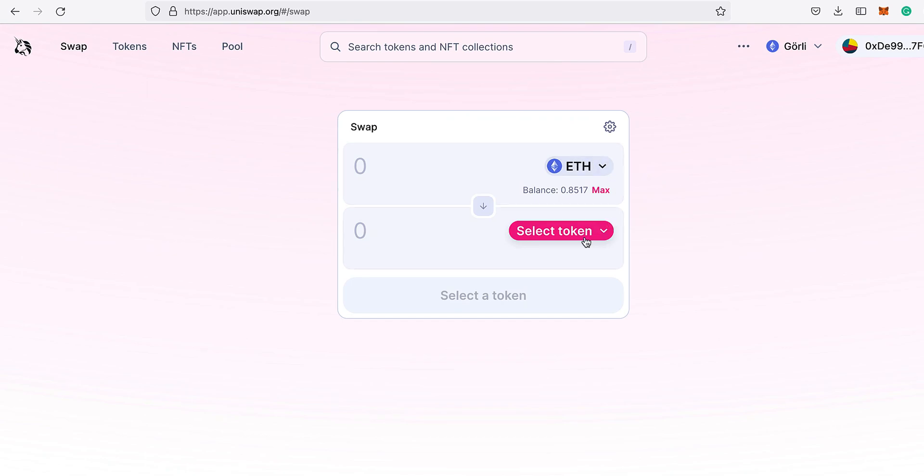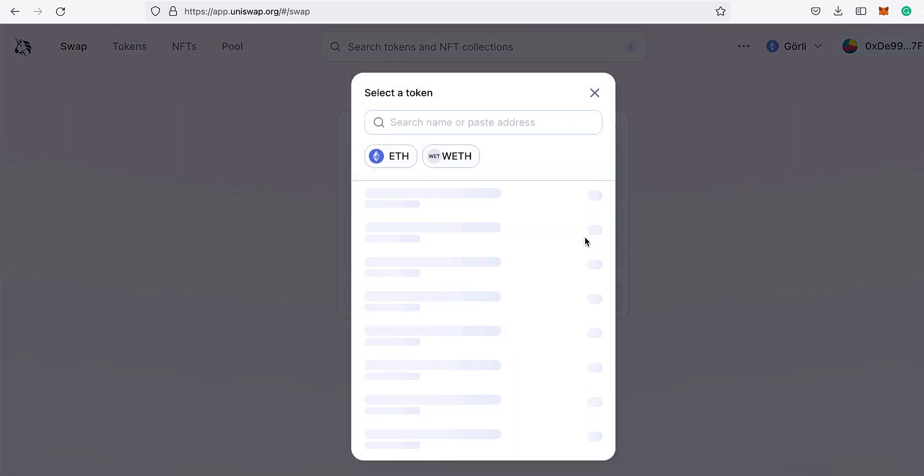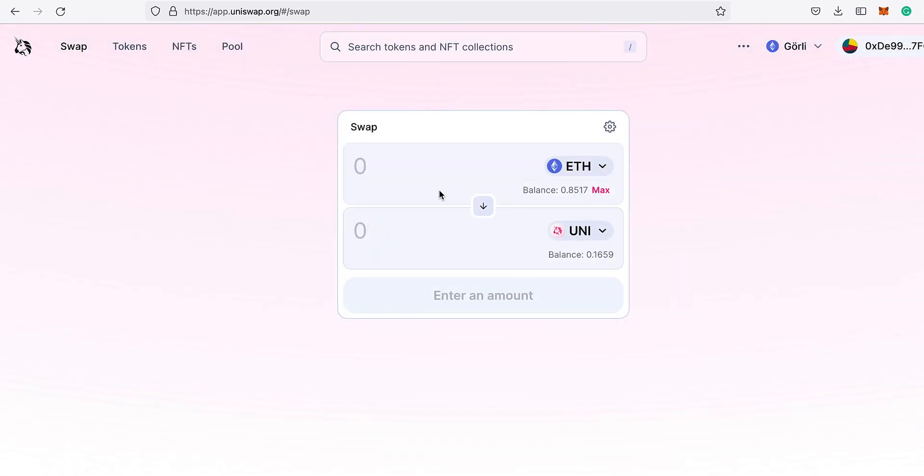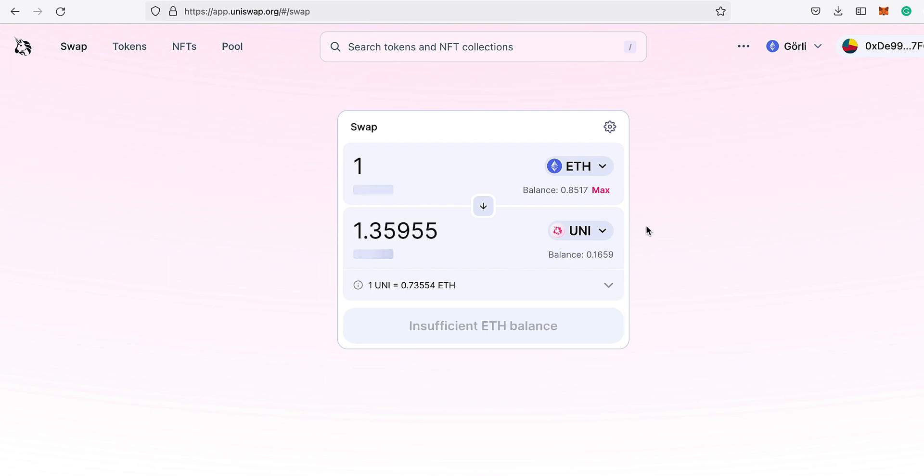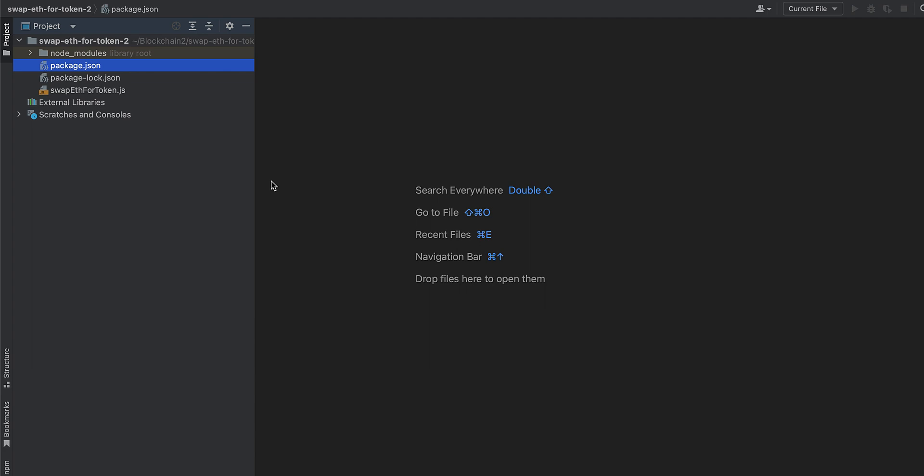Are you writing code to interact with Uniswap V3? In this video, I'll show you how to swap from ETH to wrapped ETH to another token in only one transaction, which is not possible out of the box because ETH is not an ERC-20 token. If you're not doing this, you're wasting gas and leaving money on the table. But if you stick around and watch this video, I'm going to make it easy as pie for you. Let's go.